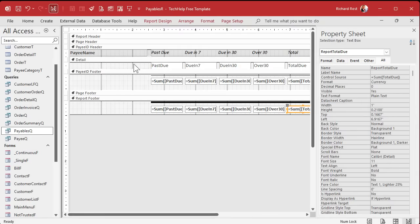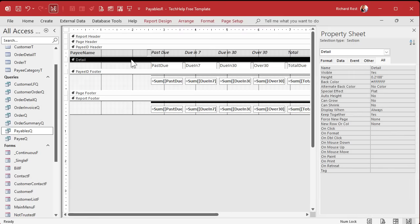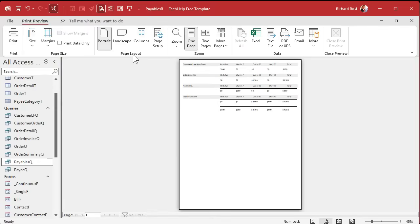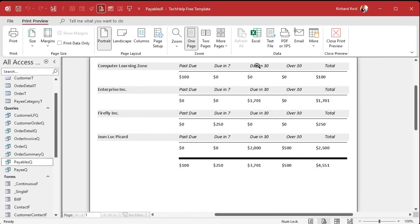Now a lot of times people don't want to see all these details. You just want the summary information, and that's okay. All you really have to do is just hide the detail section. If you don't want all that detail, watch. Come into detail, change visible to no. Save it, now print preview it, and now all you're getting is the totals. See, it's just the totals for each one. If you don't want to see the detail, just turn it off.